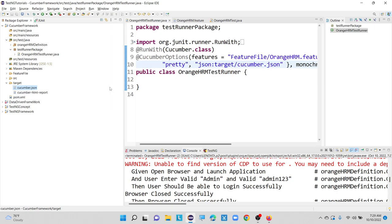In the next video, we will see how to configure extent report and Allure reports inside our Cucumber framework and how we can generate them. If you like this video, please drop a like and please subscribe to my channel for more videos. Also, please share our videos with friends or colleagues so that our videos will be recommended to more people on YouTube. Thank you so much guys — we will connect in our upcoming videos. Take care everyone, until then signing off — Selenium Tech Automation, thank you so much.